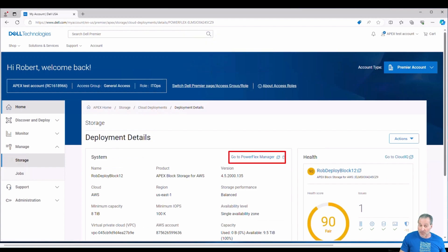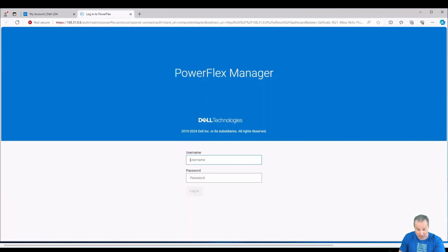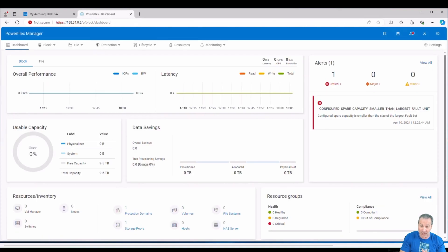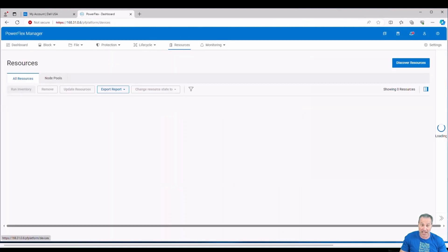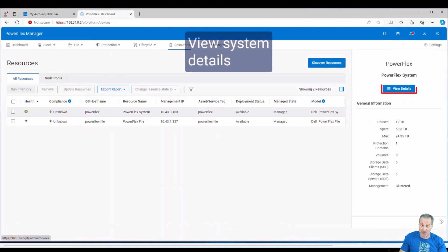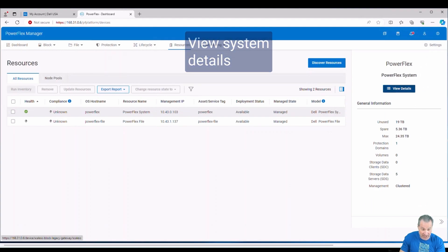But today we're talking about the Apex block storage for AWS. So we'll click on that and drill into it. And now we see some deployment details here. So what I'm looking for is to go into PowerFlex Manager. So I'll log in. Remember at the beginning, I talked about the MDM, the metadata manager. Those are the IP addresses I want to find. So inside of PowerFlex Manager, resources, onto view details.